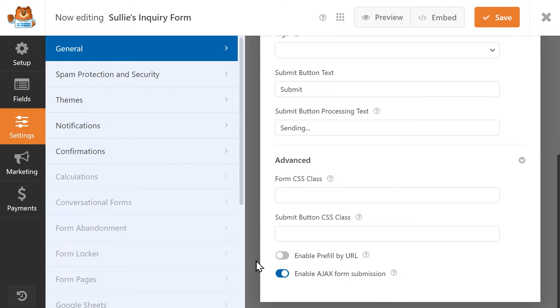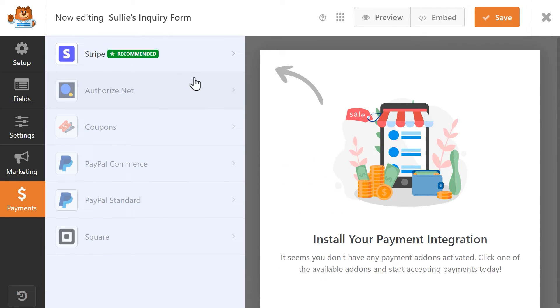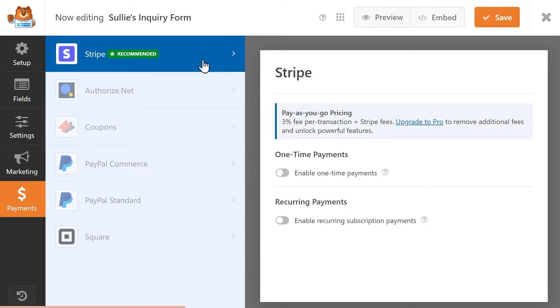This setting needs to be turned on in order for Stripe to work properly. Next, click on the Payments tab on the left, and click on the Stripe tab.